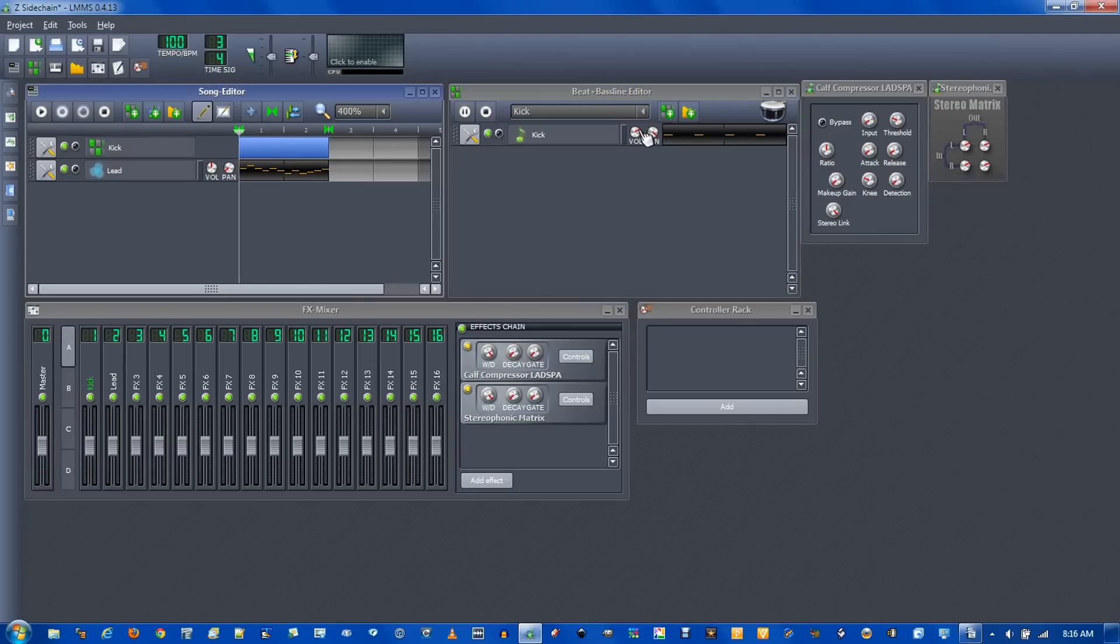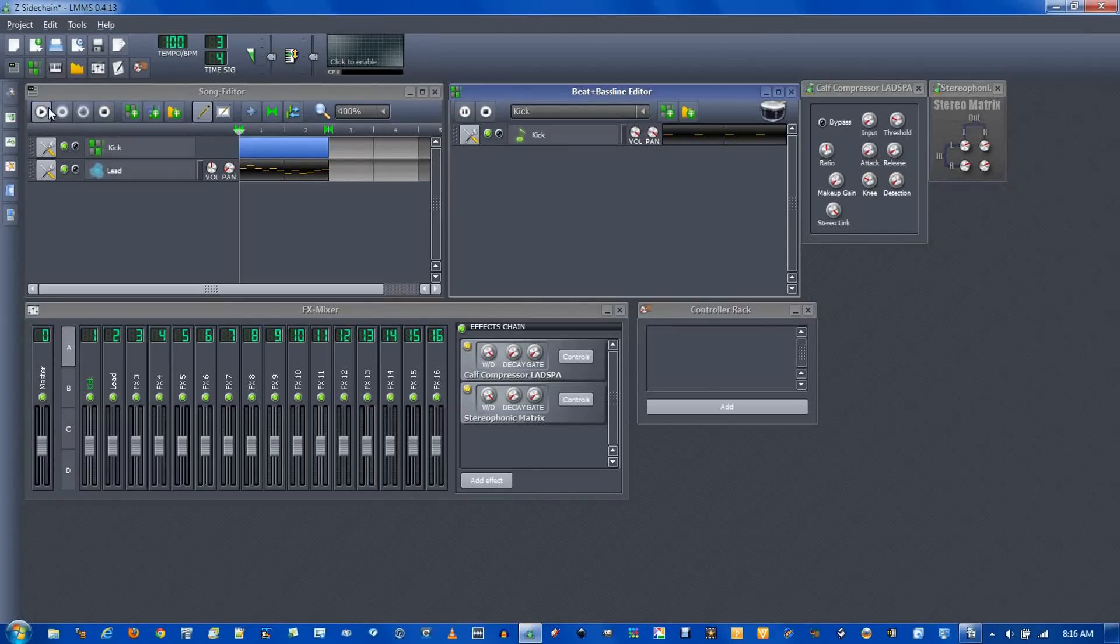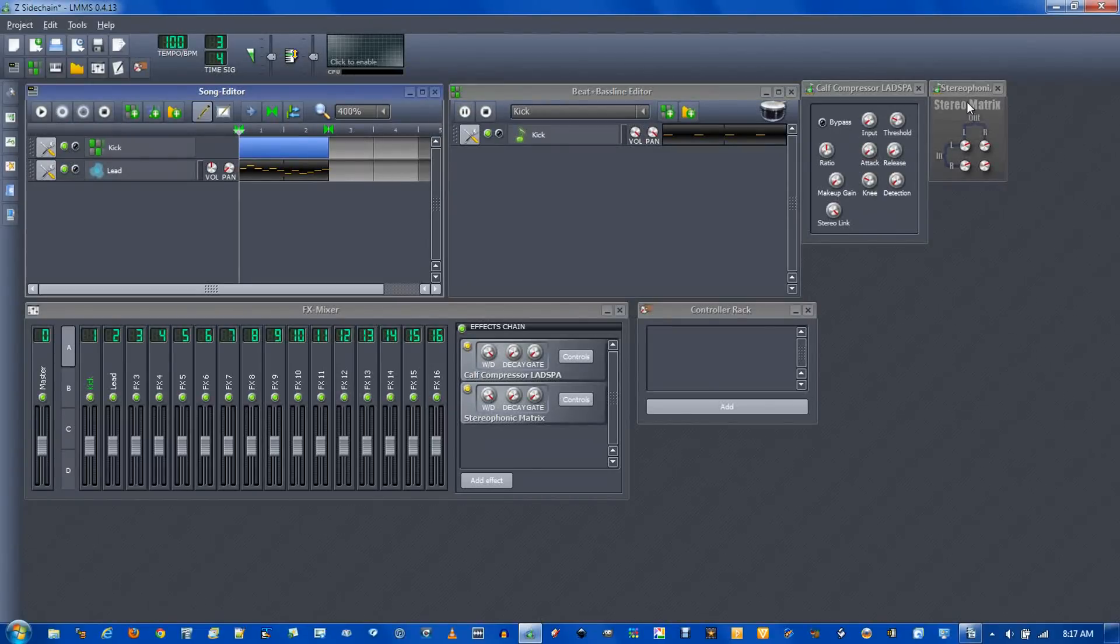And you can also change the volume of the kick and it will still get out of the way of the lead. That's the two ways to do sidechain compression.